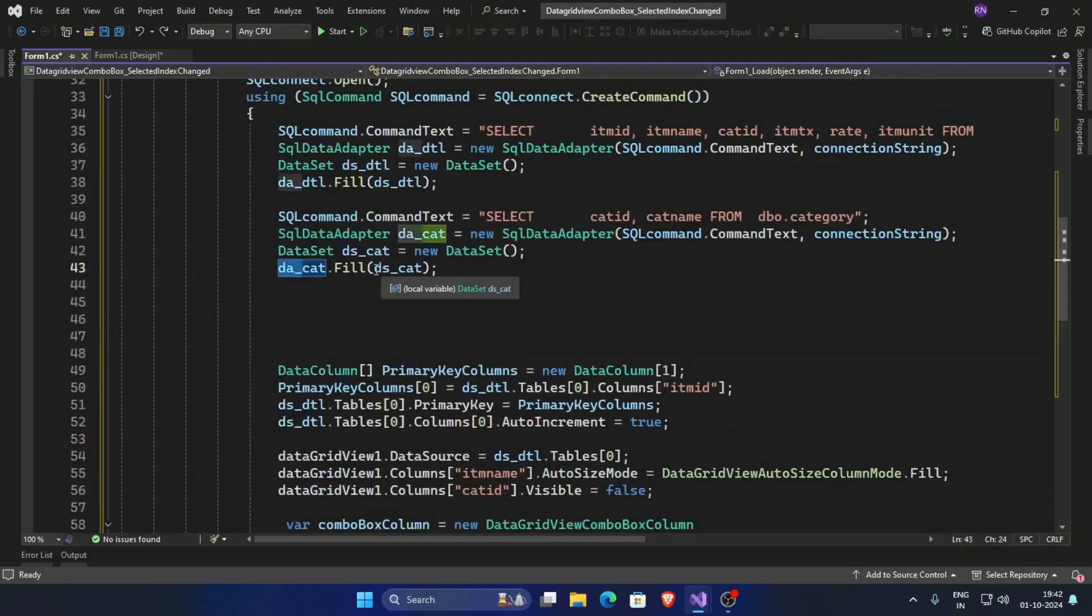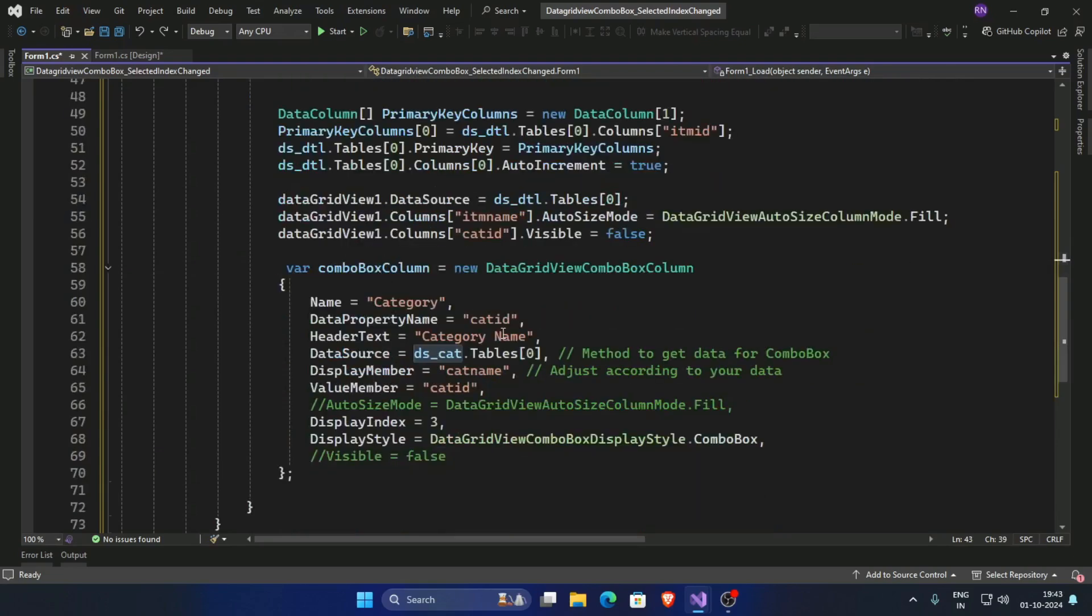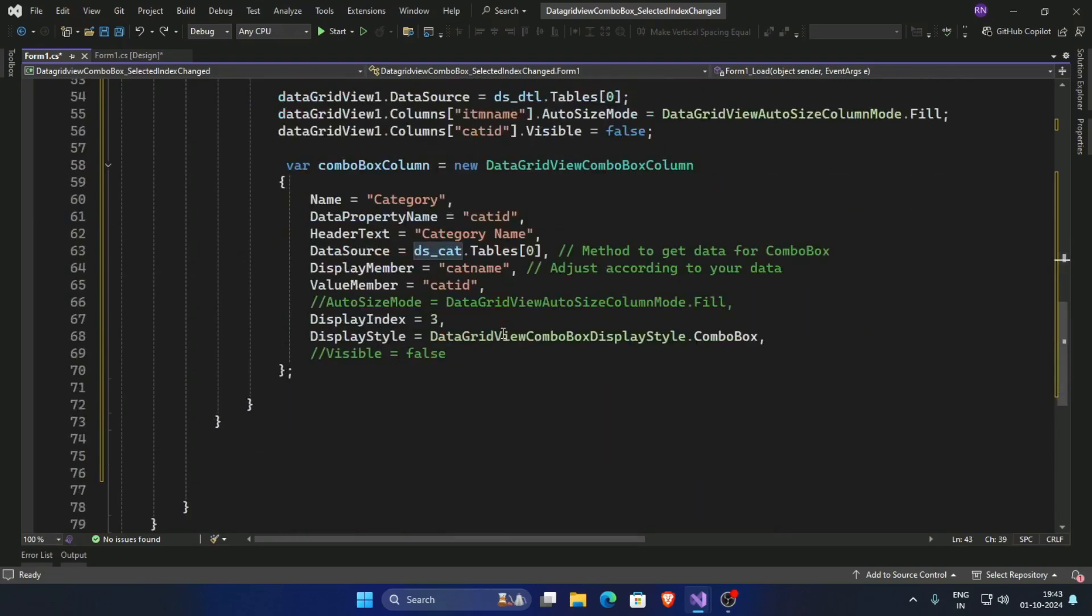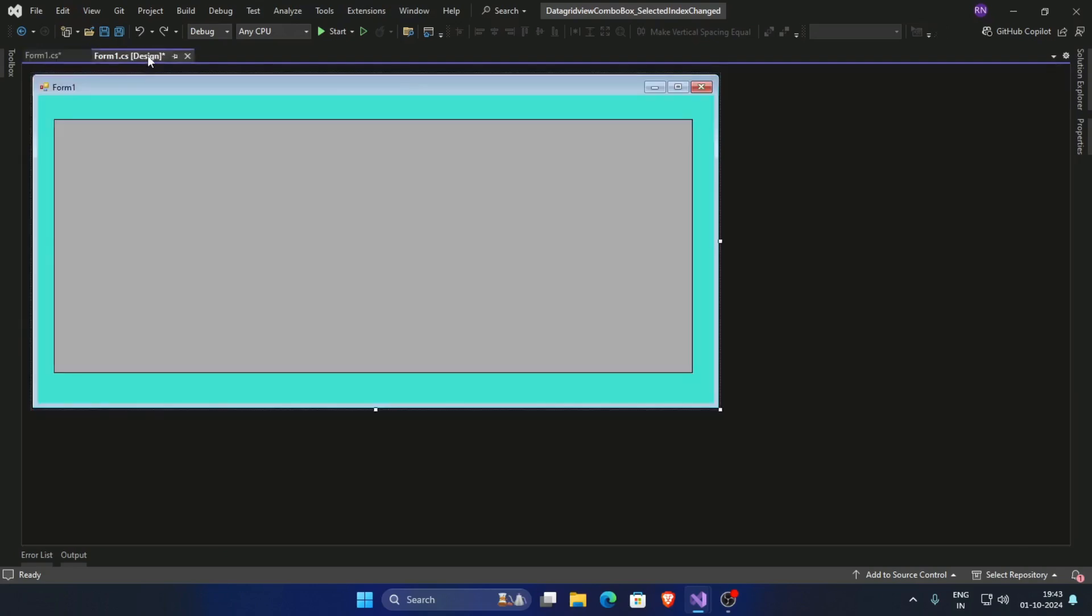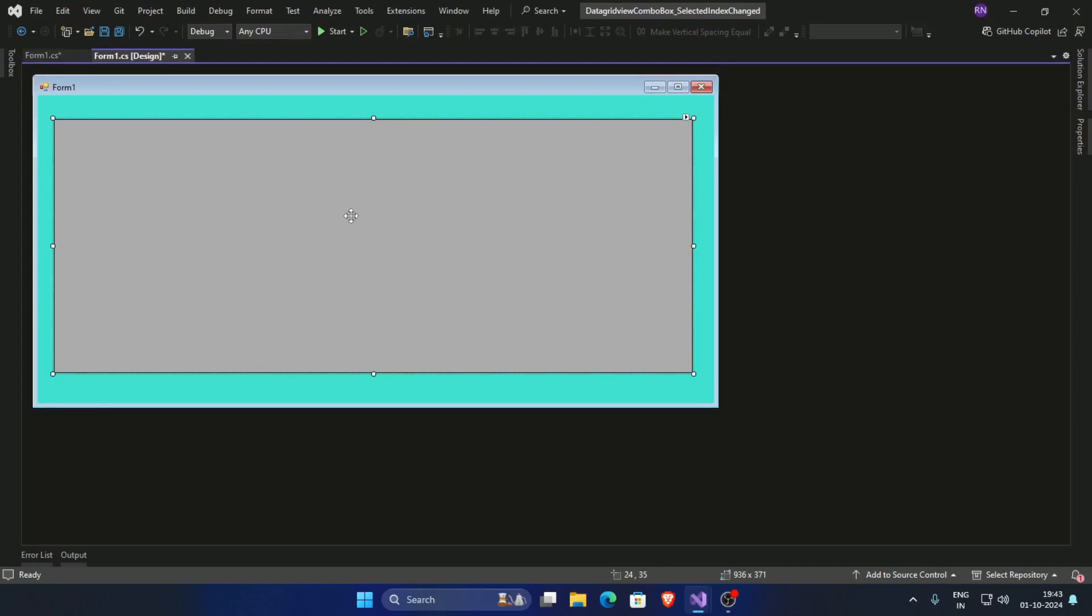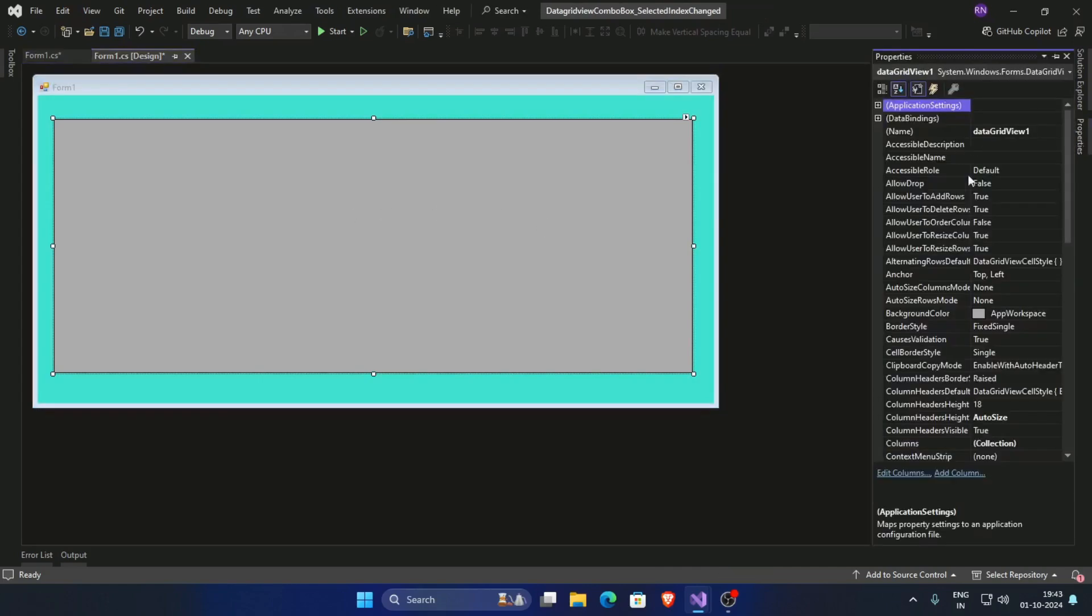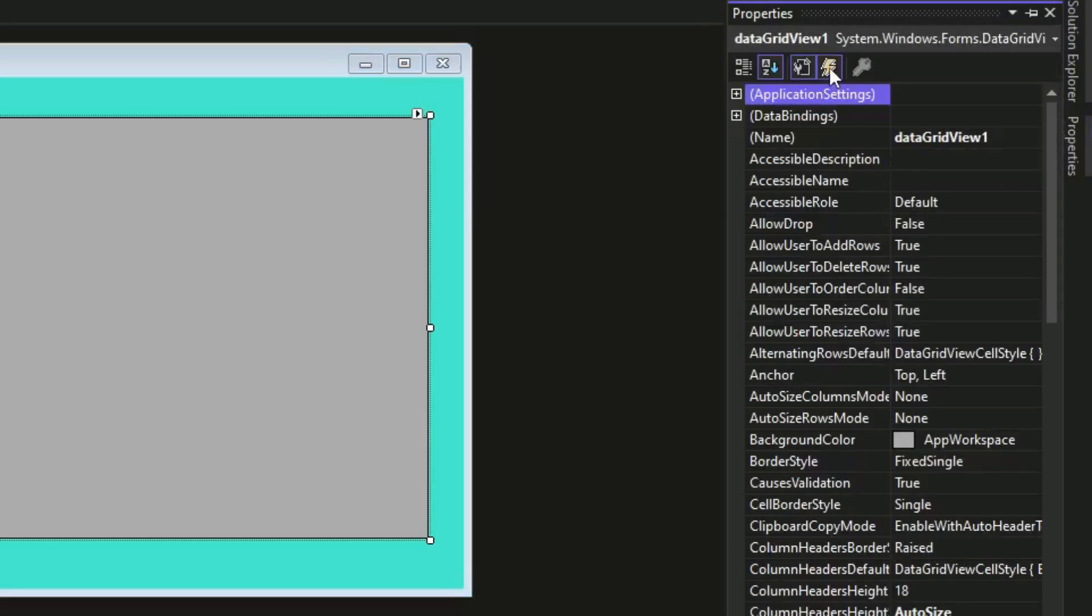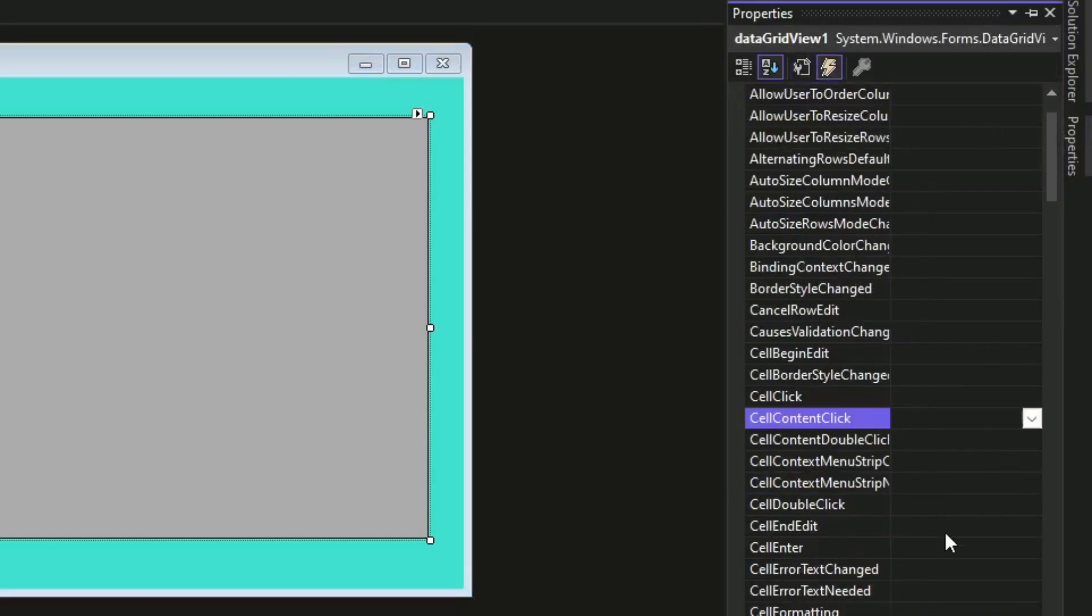DS cat dot table zero. And now first go to the DataGridView one and go to the property and select your events and add an event.